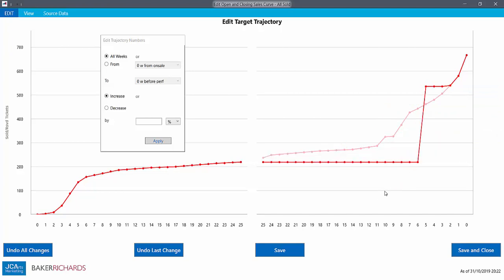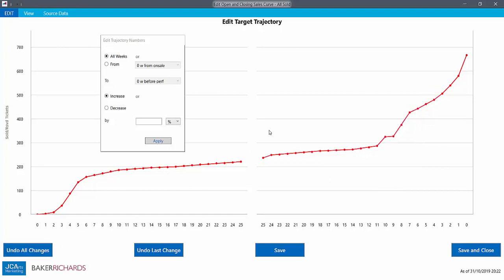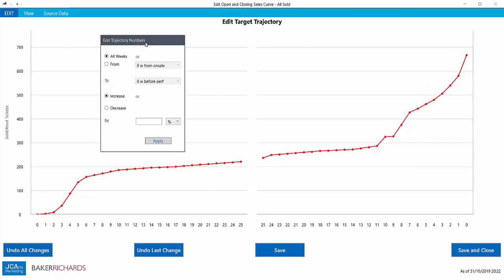If, like here, you've done something too extreme, you can always undo your changes. This method is useful if you need to make a change to the shape, say to accommodate an unexpected bump due to a new cast announcement.